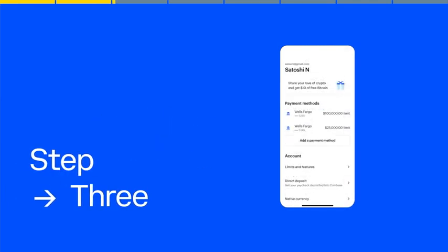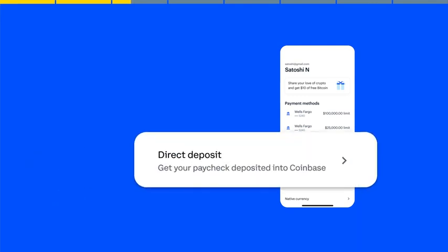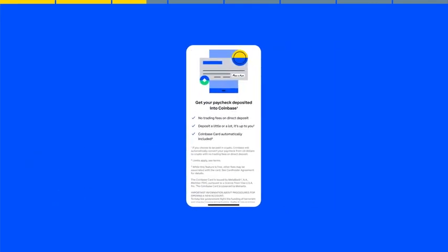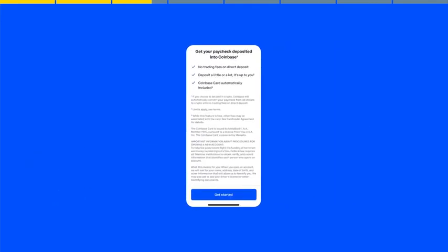On the next screen, scroll down until you see the option labeled Direct Deposit. Tap to get started.